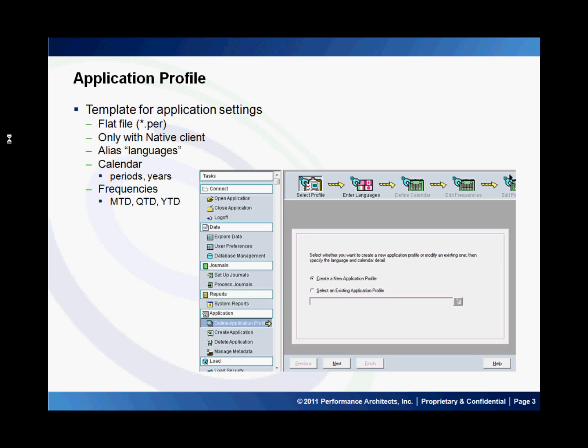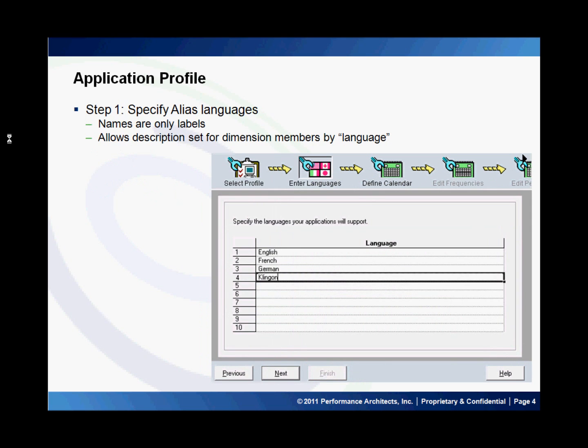As part of this you will be defining the languages to be used in the application as well as the calendar for the application and the frequencies it uses. In the first step you specify the alias languages. The names are labels only and can be pretty much anything and there is no dictionary support built into the application. The use of languages lets you group your descriptions for the dimension members by a particular language, and this helps for localization support.